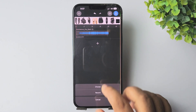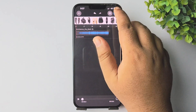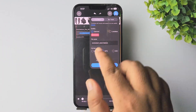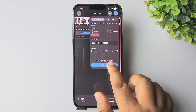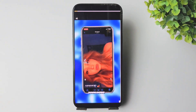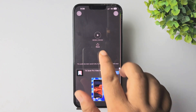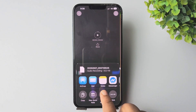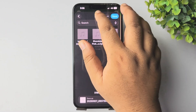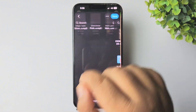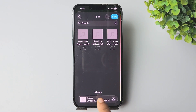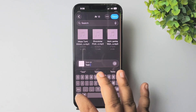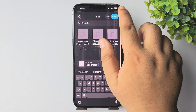Then tap on Share, select the format as MP3, set the quality to General, and tap Export. Tap Share again, then select 'Save to Files.' Choose the location where you want to save it — I'm selecting 'On My iPhone' in my folder. You can also change the file name here; I'm typing 'test ringtone' and tapping Save.